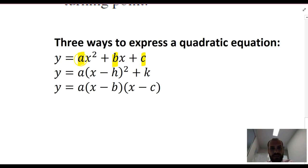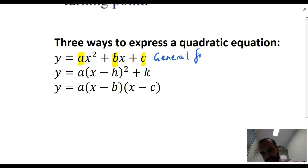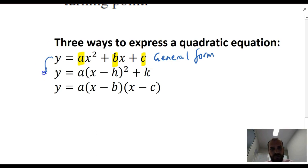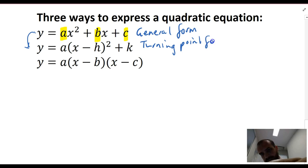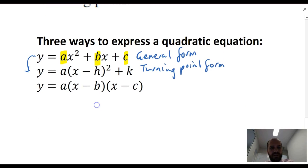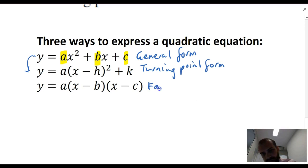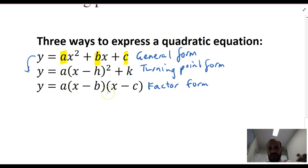The first form is y equals ax squared plus bx plus c, where a, b, and c are just numbers — for example, 2, 3, or negative 5. That form is called general form. The second form is y equals a times (x minus h) squared plus k. You can get from general form to this form by completing the square; this is called turning point form. The third form is called factor form — it's in a nice factorised form.